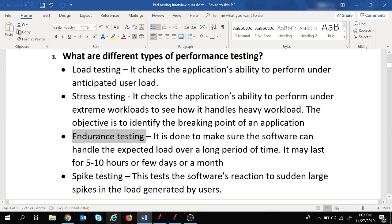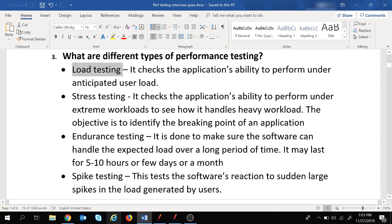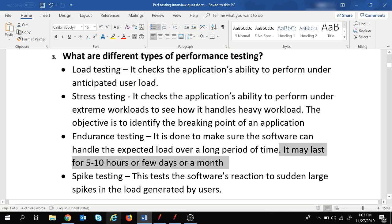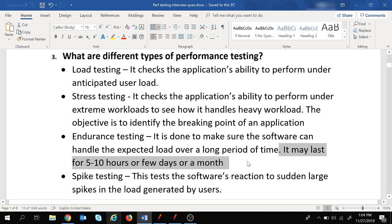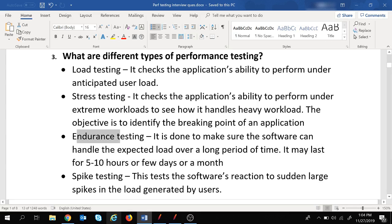Endurance testing is done to make sure the software can handle expected load over a long period of time. While load or stress testing might run for one or two hours, endurance testing lasts for 5 to 10 hours, or even weeks or a month. If the business requirement is to verify the application can work for a long period of time, you choose endurance testing.